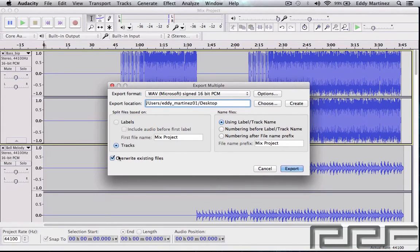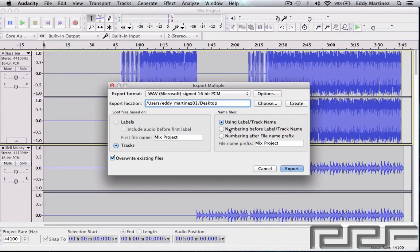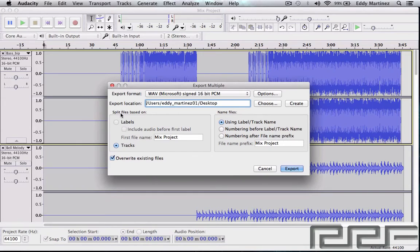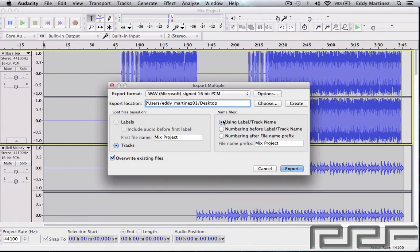And right here, file names is actually really important as well. Since we're going to be exporting out multiple files, you could either do it by using the track name which is going to be right here, which I recommend, or you know, numbering so it could be track one, track two, whatever. So I would just recommend that you keep it up here and then hit export.